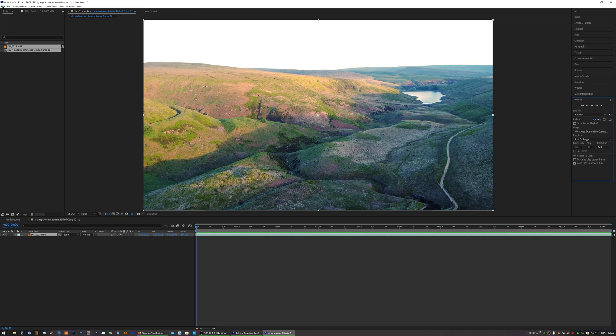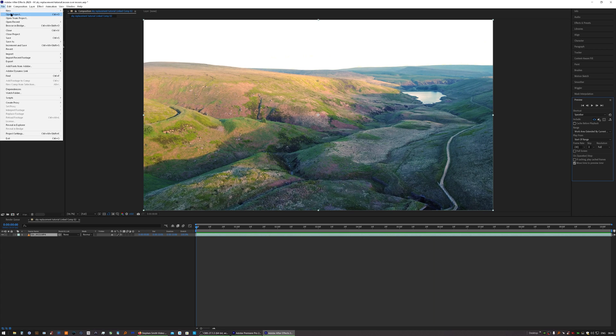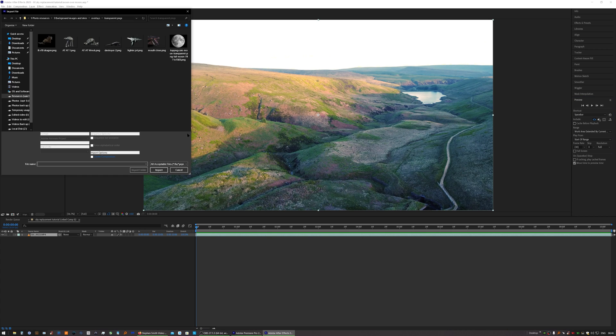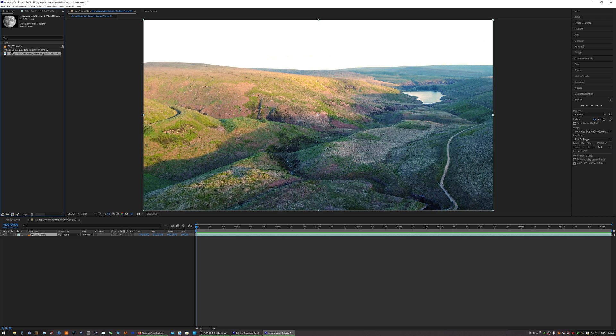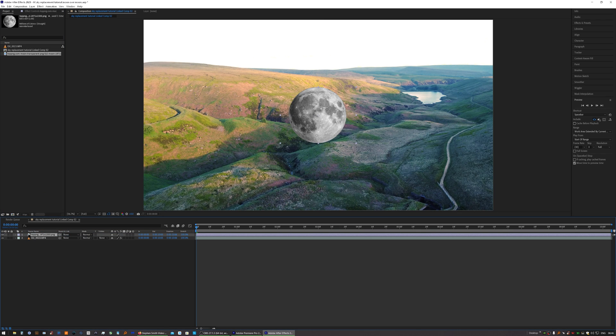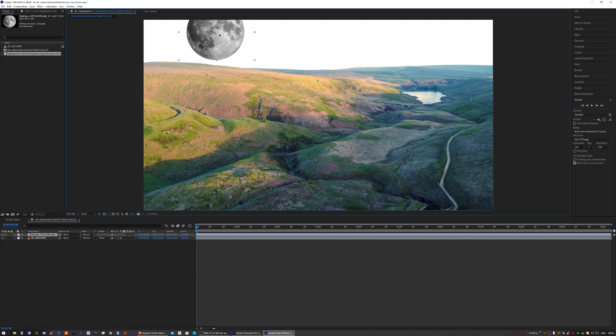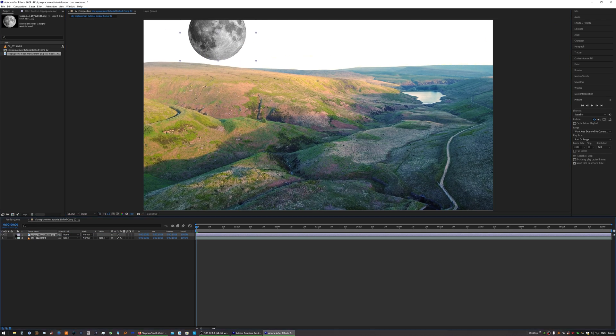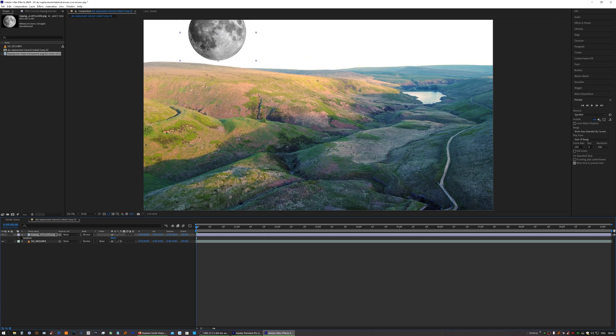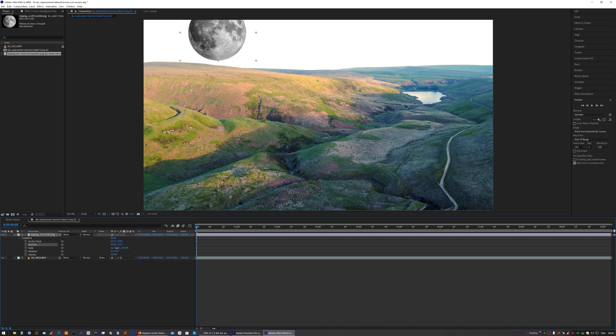We'll import our transparent PNG, move that to where we want it, and scale it down.